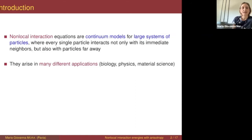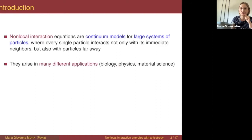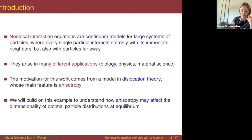Examples of these systems can be found in many different applications: in biology, in the study of population dynamics; in physics, a well-known example is the interaction of vortices in the Ginzburg-Landau theory for superconductors; and in material science too. The starting point of our work is a model coming from material science, more precisely from dislocation theory.